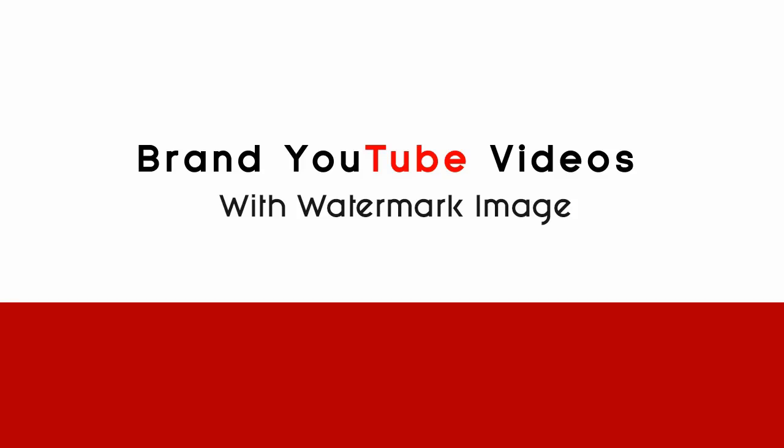In this video you will learn how to brand all your YouTube videos with a single watermark image.